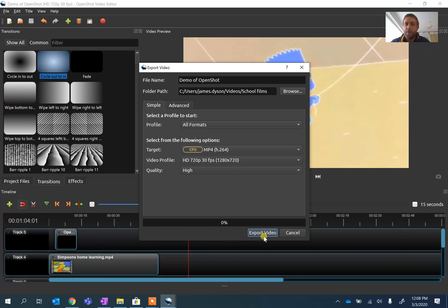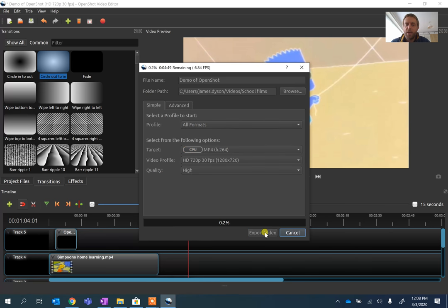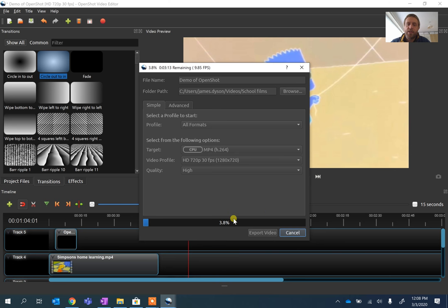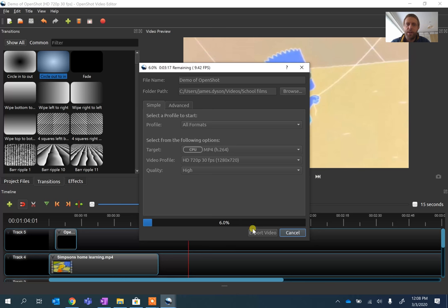Now when I've finished, I'm going to press export video. And depending on how long your video is, this may take a little while to load. Once it's complete, you'll just have an MP4 file sitting inside your folder, which you can then play or upload as you need. And then it's complete.